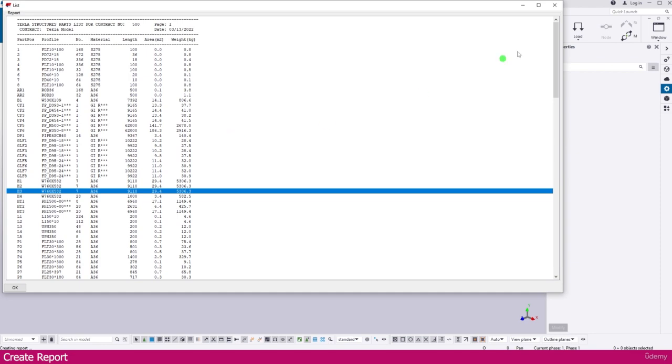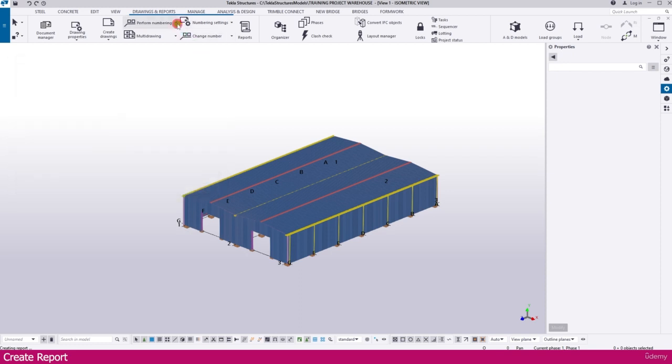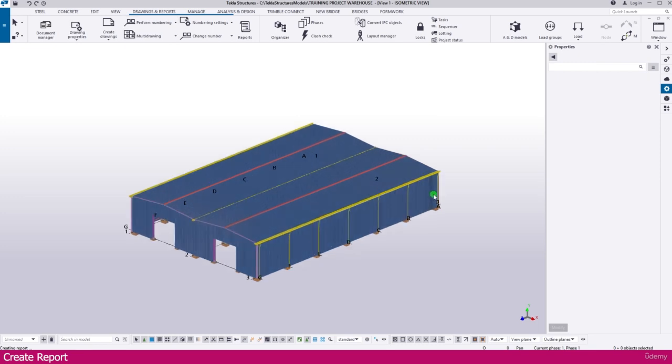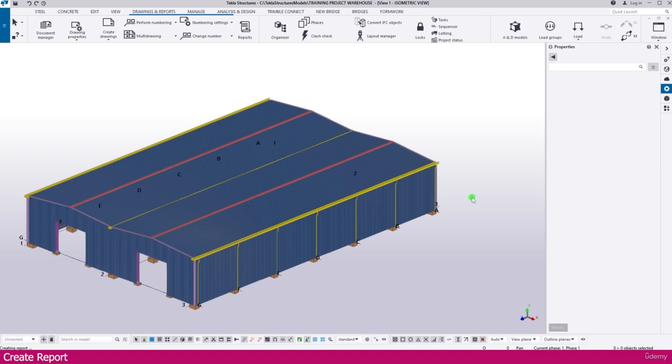If you want to make any changes you can make the changes and you can make numbering again. If you made any changes in model you have to make numbering again using number modified objects. Once you finish the numbering you have to check this two list assembly list and part list. This two list it is perfect. The numbering and quantity the naming everything is perfect means you can create drawing.